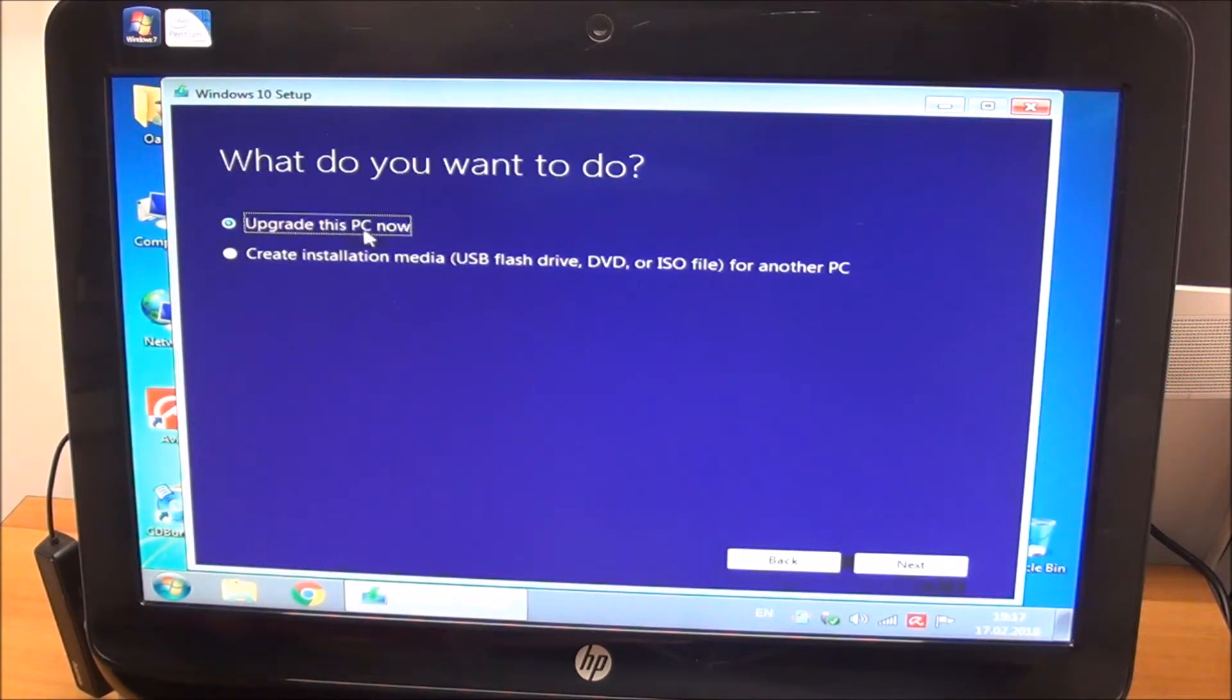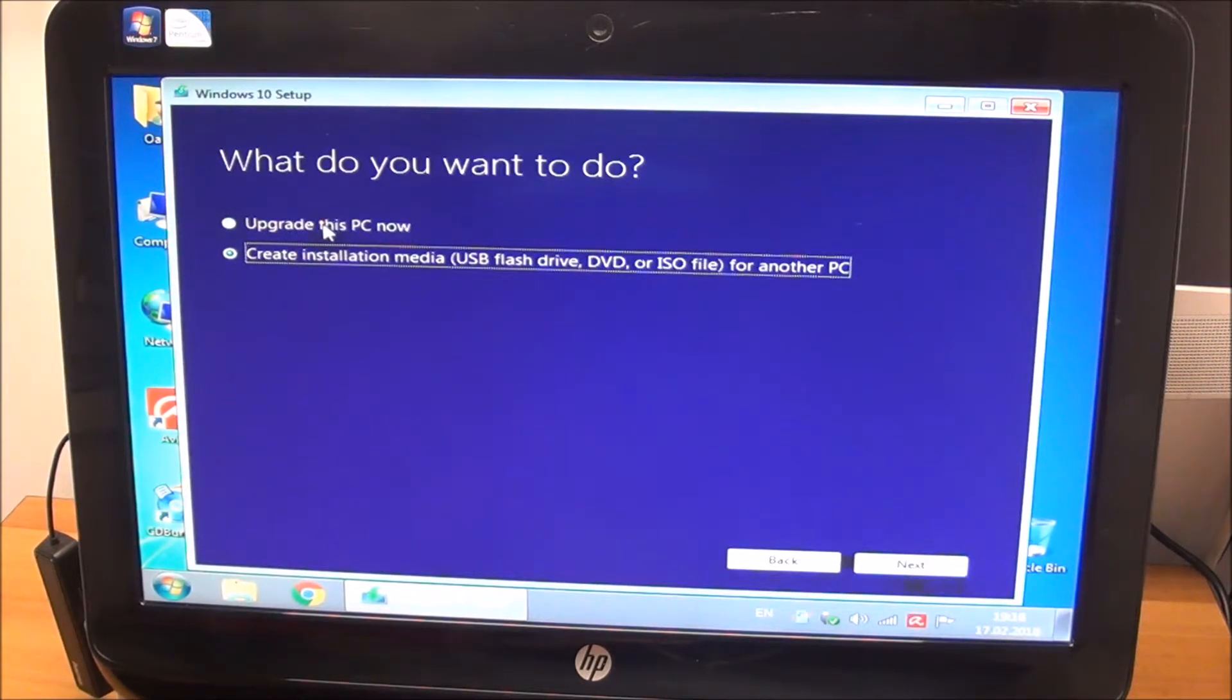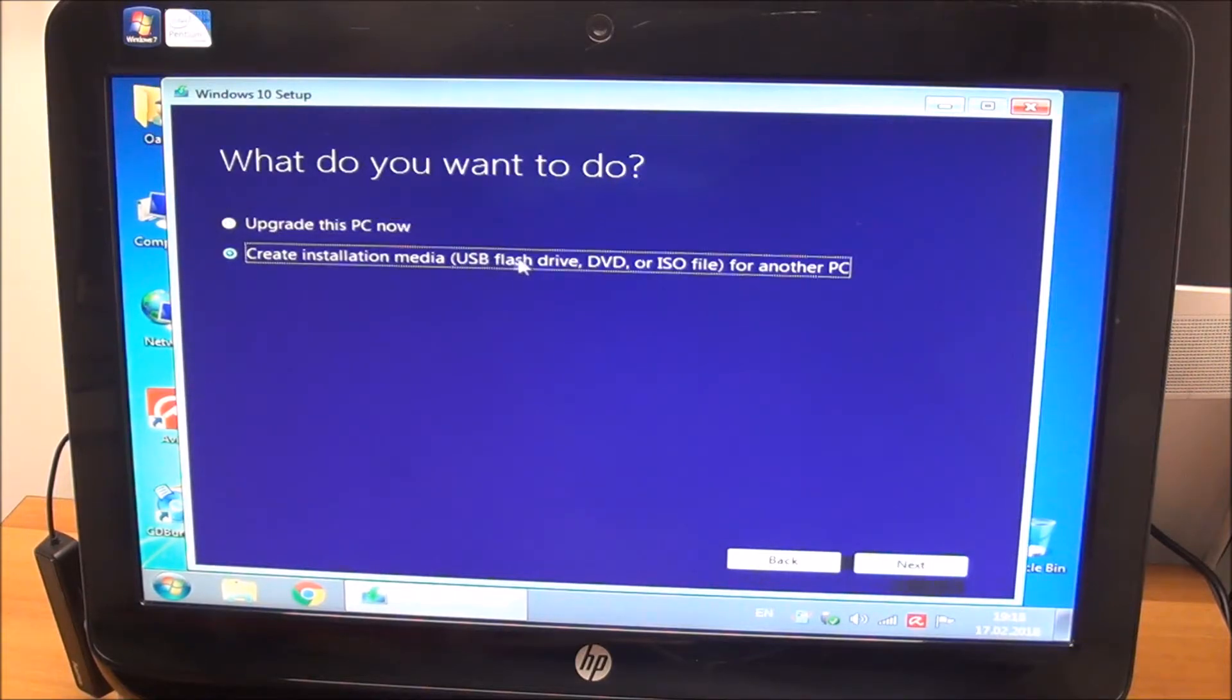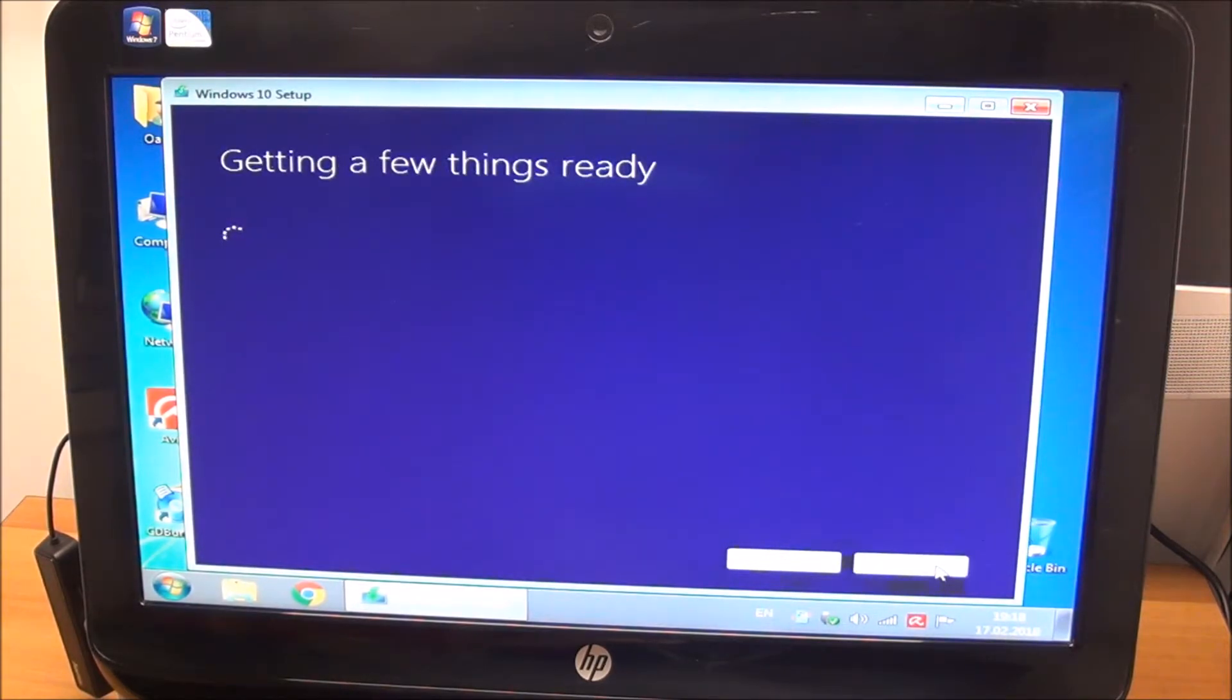Upgrade this PC now. You can create installation media to upgrade another PC, but we want to upgrade this one. In this situation, for that you would need a flash drive, DVD, something like that. But for us, upgrade this. Next.